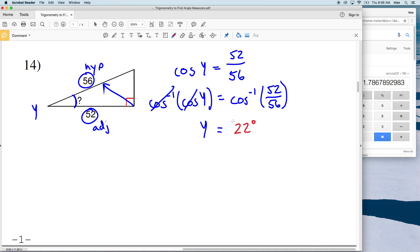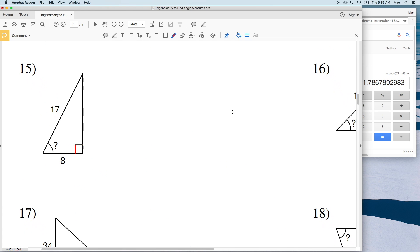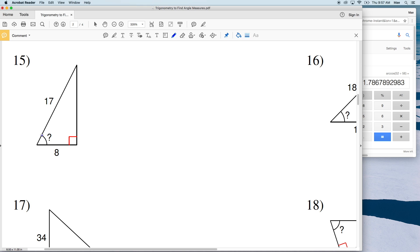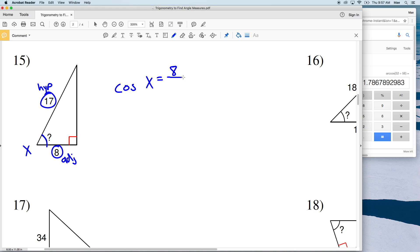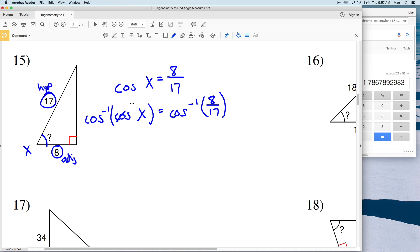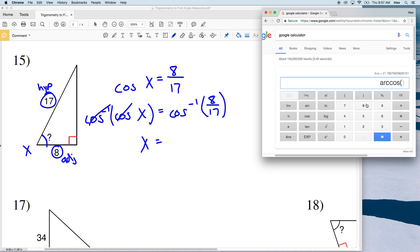For number 15, let's call this angle X. We're given the hypotenuse and the adjacent, so we'll use cosine. The cosine of X equals the adjacent side length 8 over the hypotenuse length 17. Taking the inverse cosine of both sides leaves X on the left, and the inverse cosine of 8/17 is 61.9, which rounds to 62 degrees.